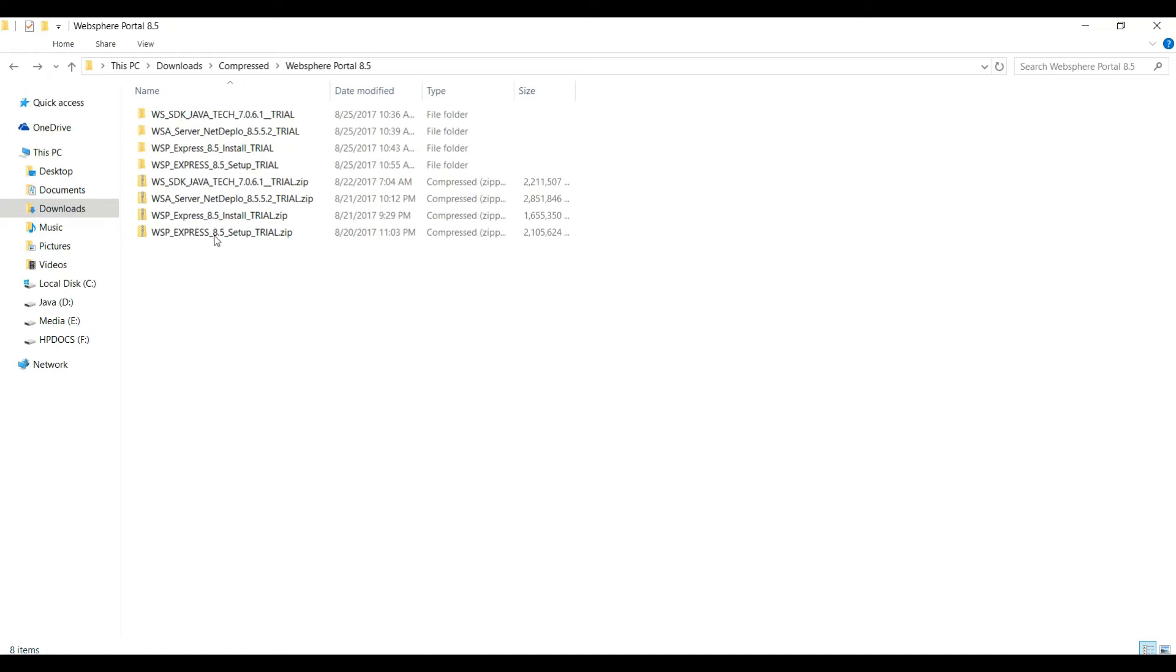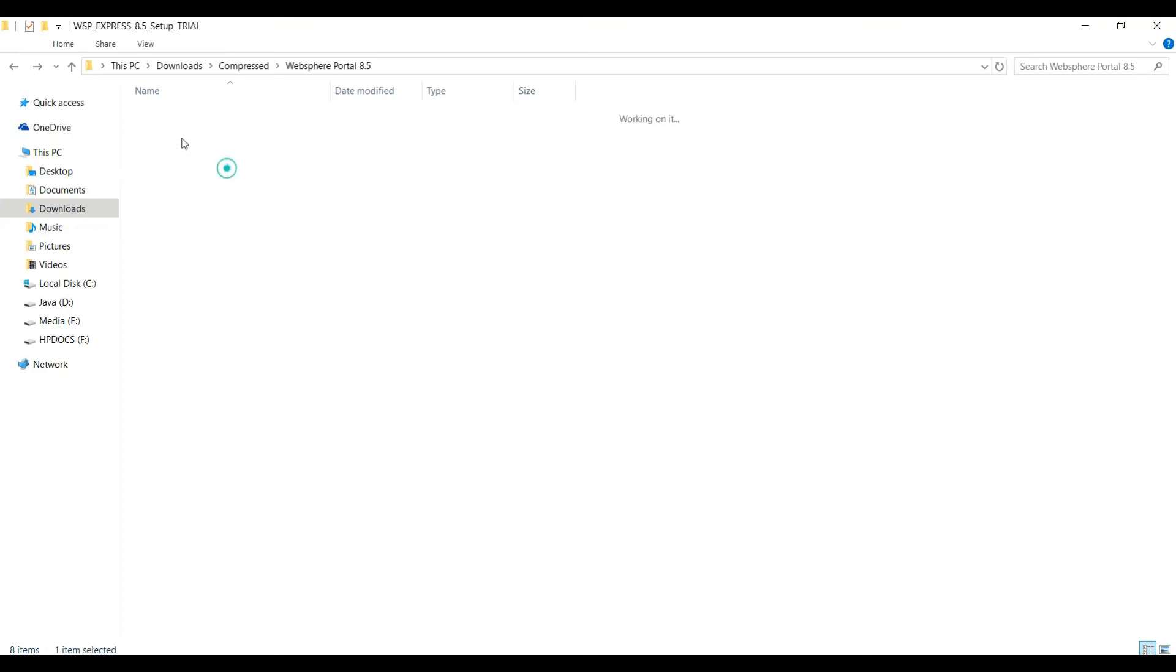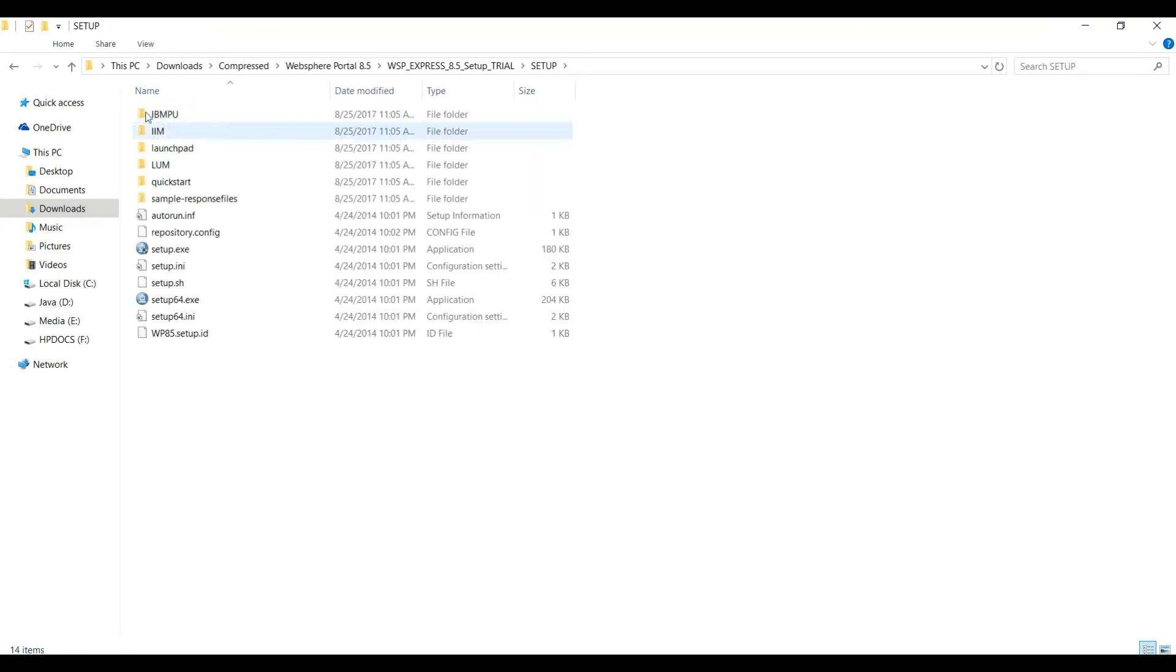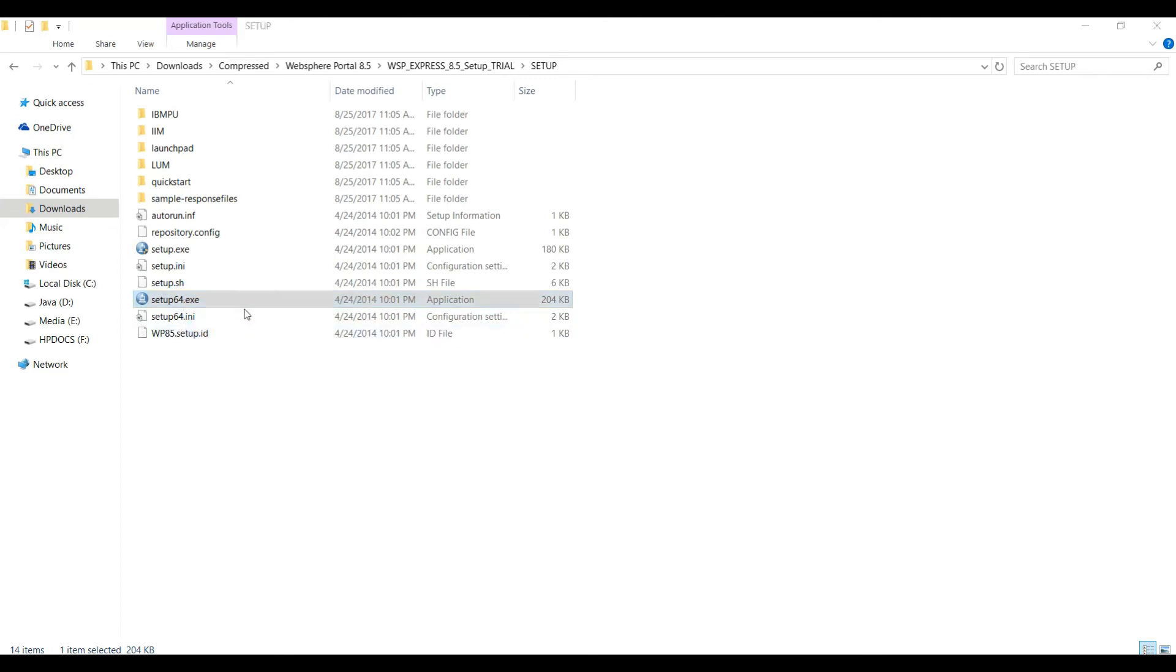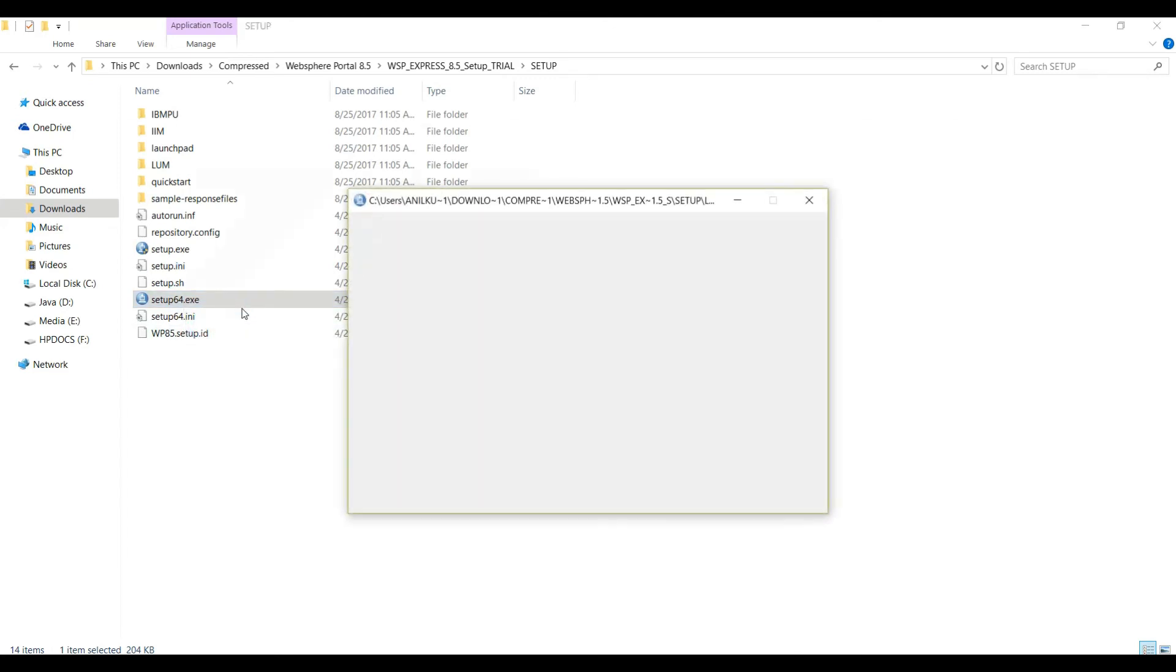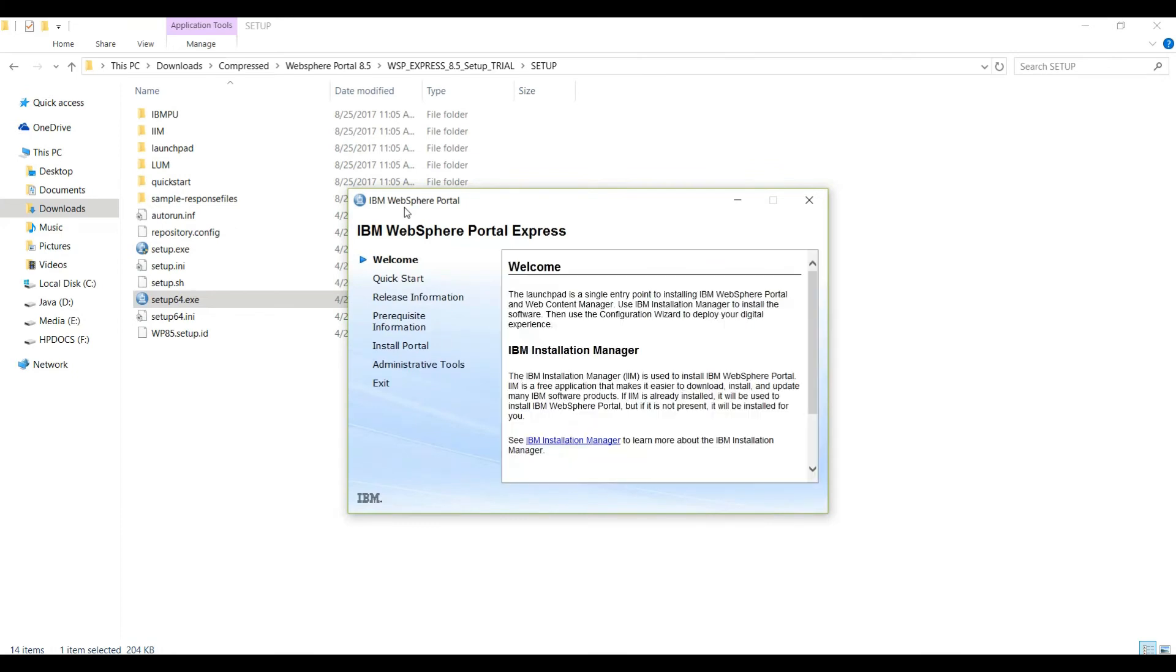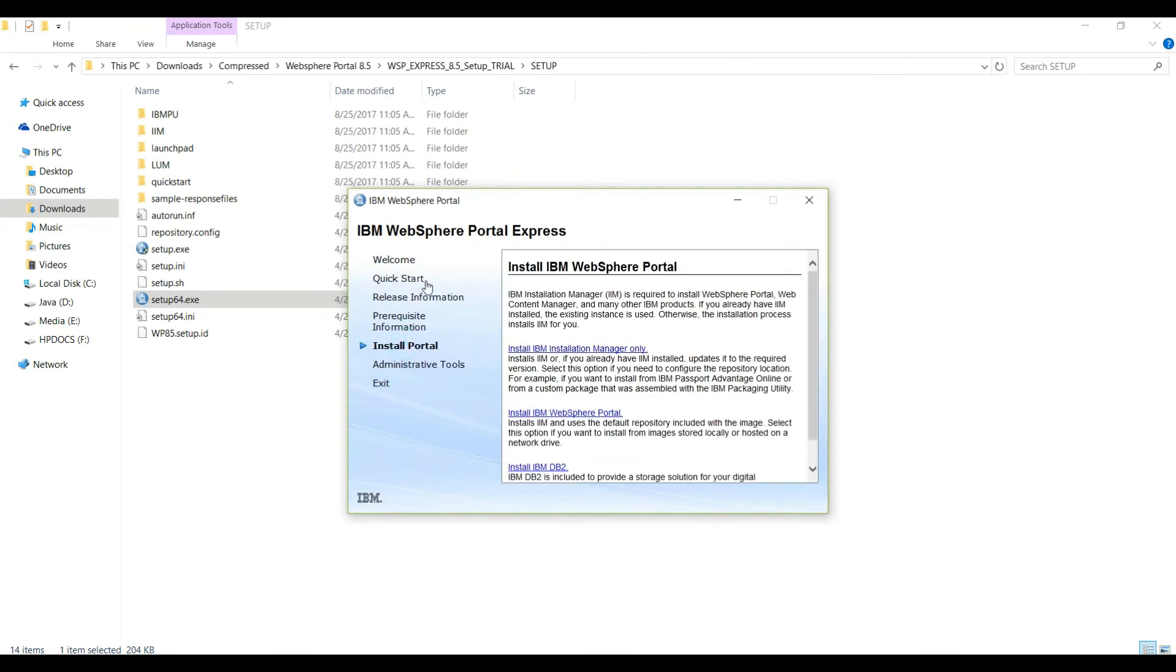First we will start with installation of IBM Installation Manager. We will go to this WebSphere Express 8.5 setup - inside setup we have this IIM folder. We can directly install IM, but we will go for this setup64.exe. On this page, if you check Install Portal, you will see Install IBM Installation Manager. This is the first step to start the portal installation, so let's click on this.